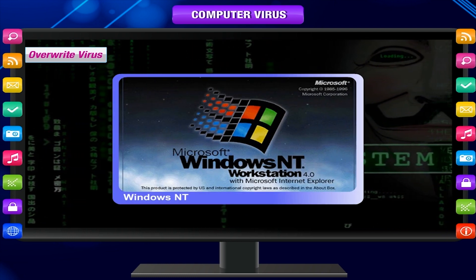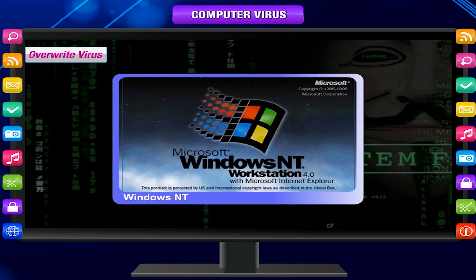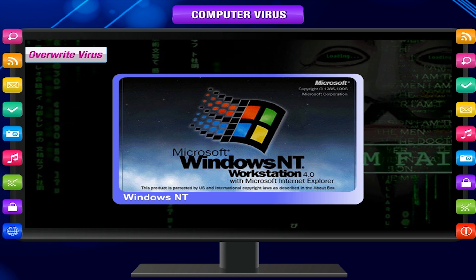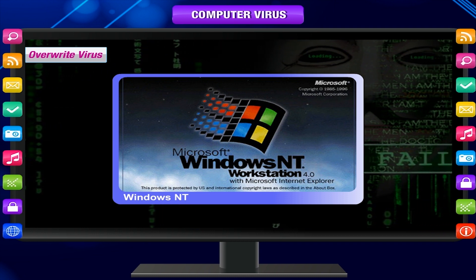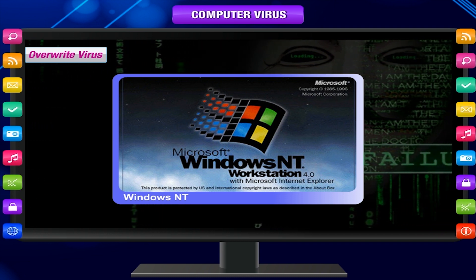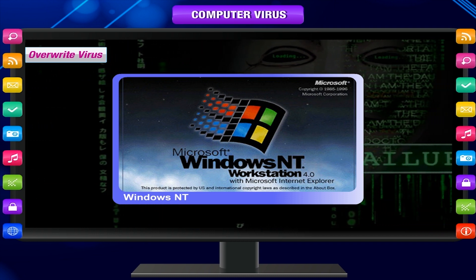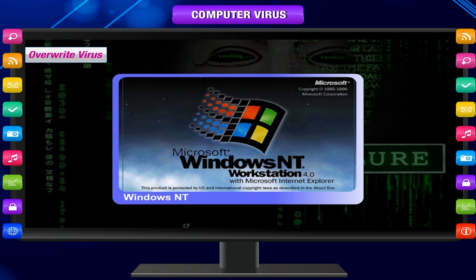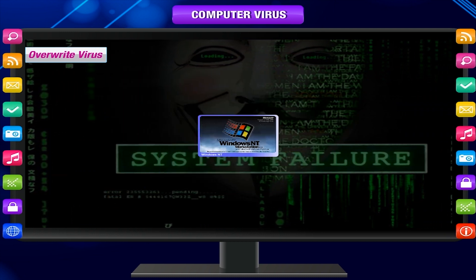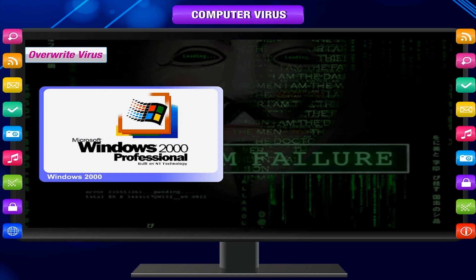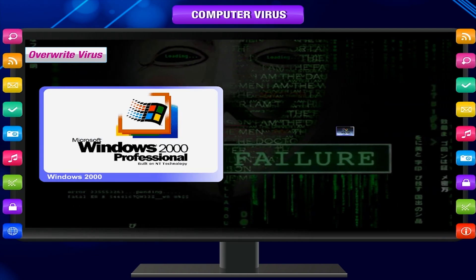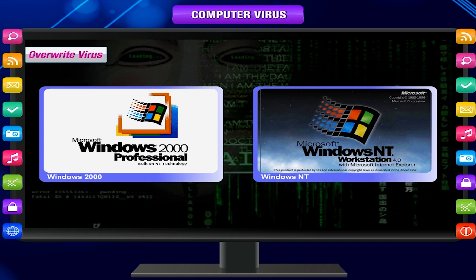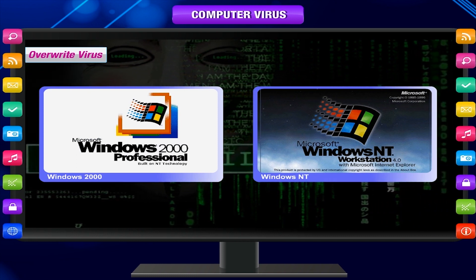Overwrite viruses are spread via email, and it is difficult to identify them for a common PC user. They were at the peak of success in the early 2000s with Windows 2000 and Windows NT, but you can still find them.